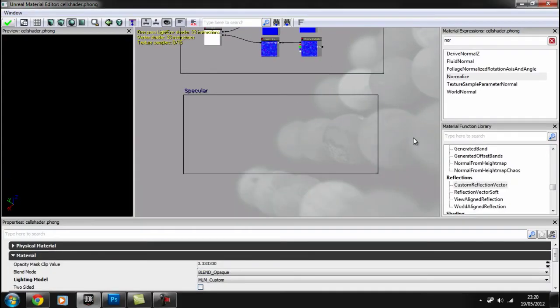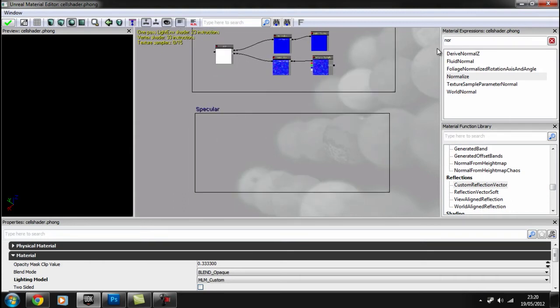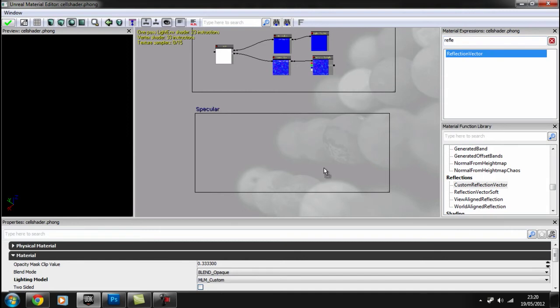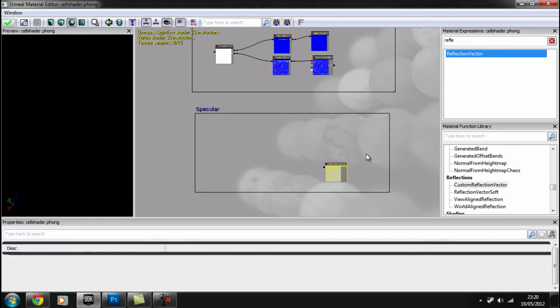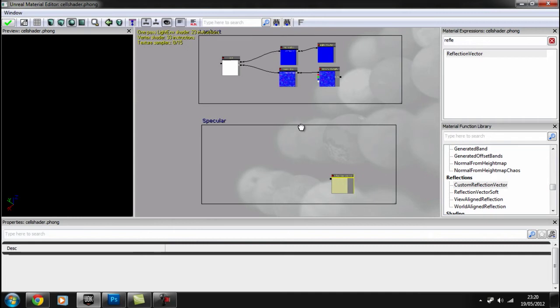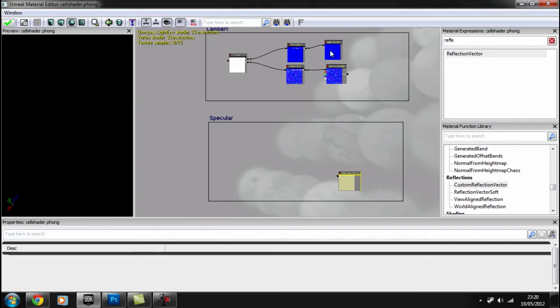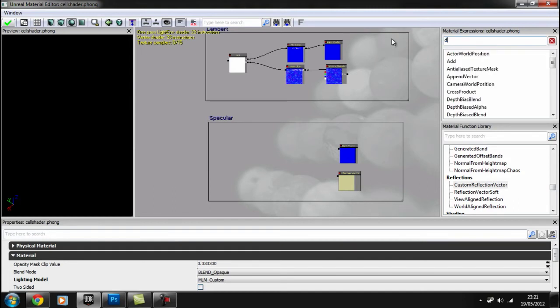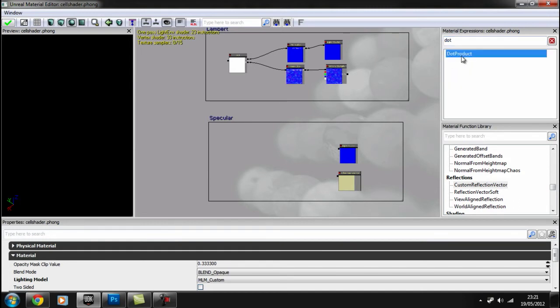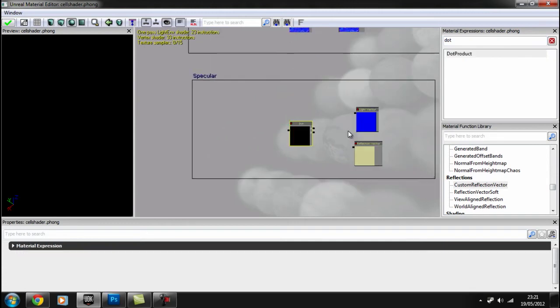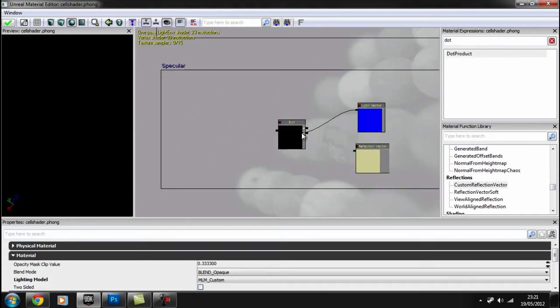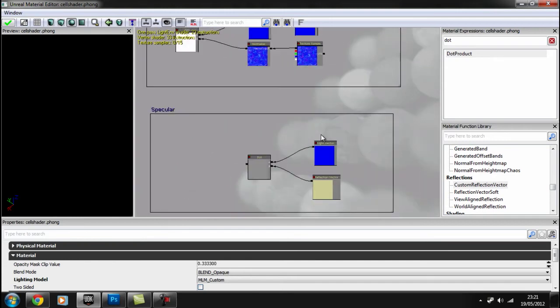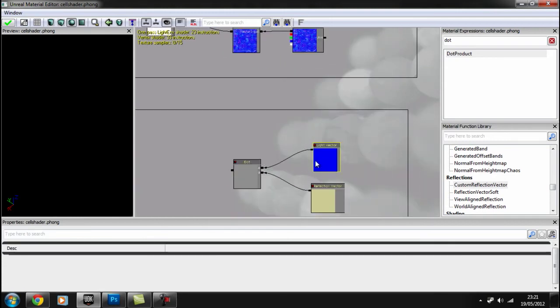Okay, so back in UDK, we'll build a specular. To do this we can use a reflection vector, which calculates all the work for us. And we need another light vector. And we dot product those. To work out the angle of reflection. I should have normalized these again.